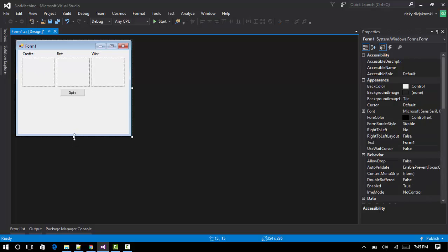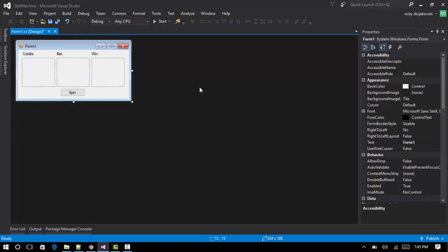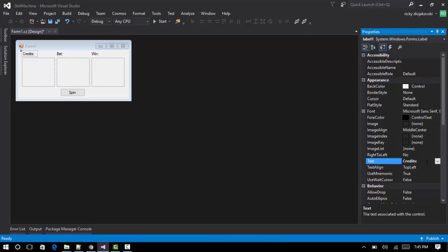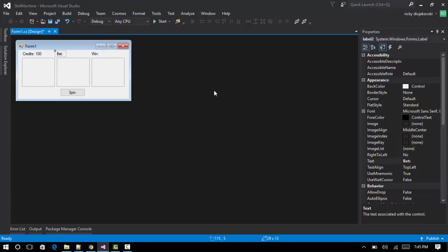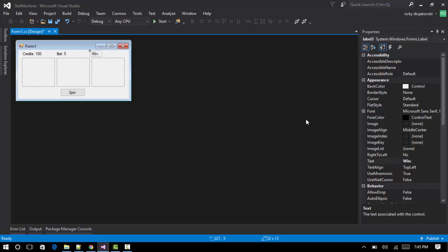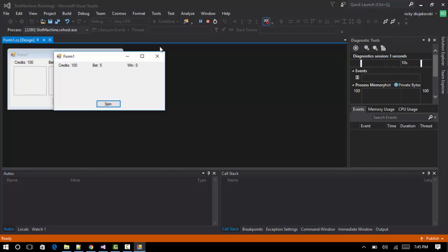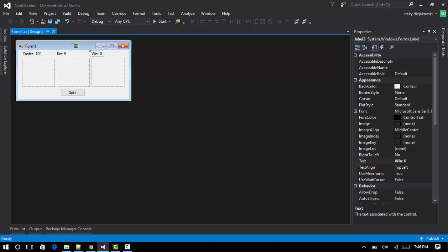That's basically it for the UI. We'll have a set limit of credits — when we open the application we have 100 credits. The code handles updating the credits, bet, and win labels. When we open the application the picture boxes will be blank at first, but we'll add that now.